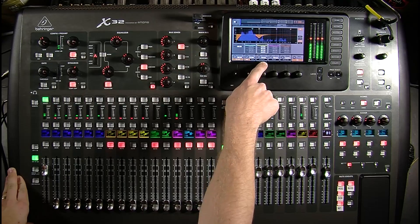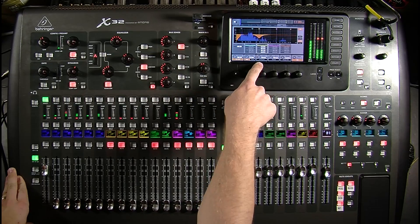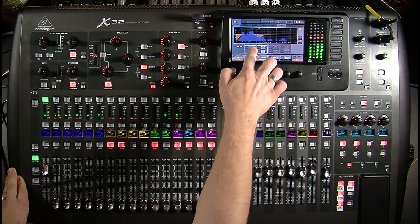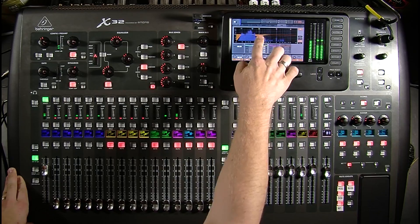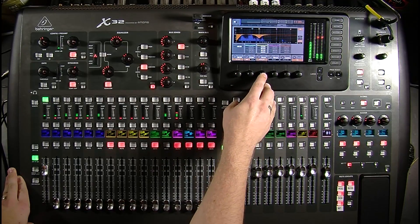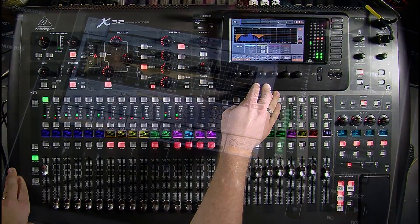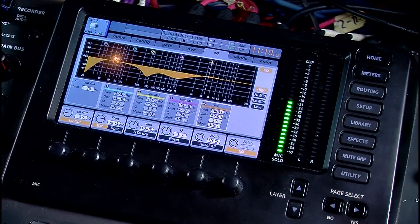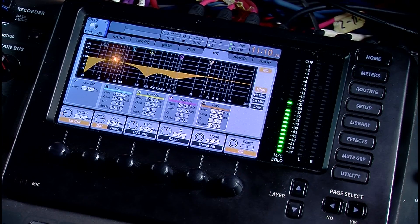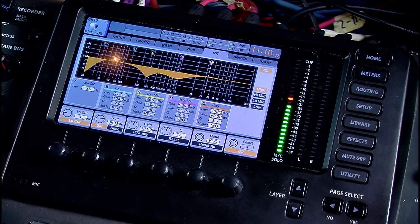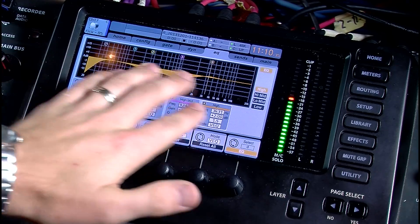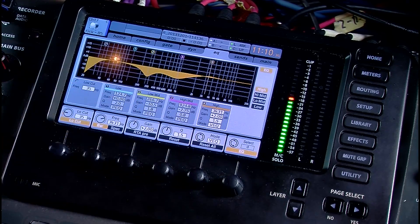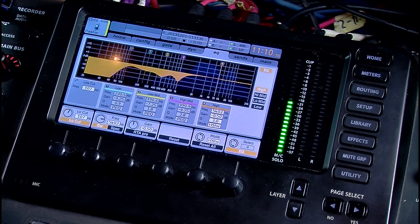We can also do an RTA pre, which is pre-EQ. If we click that we can see that boost there at the 200-300 Hz range. That's a quick and simple way of showing you guys the RTA and how it can help us view what the channels are doing.